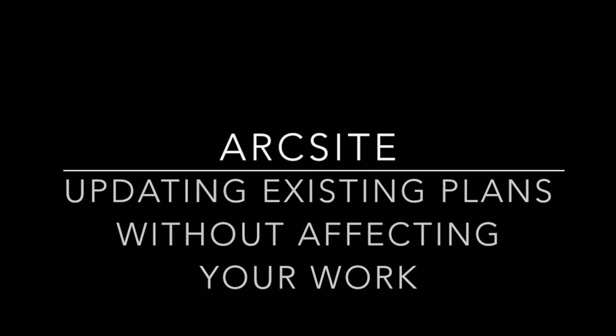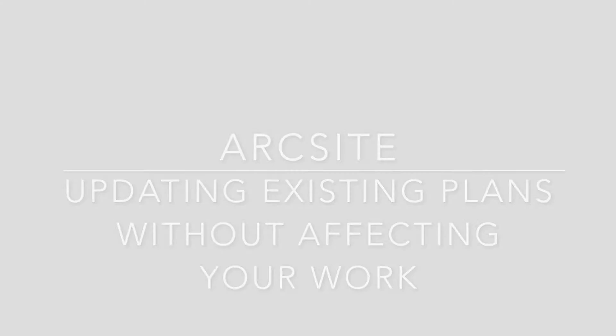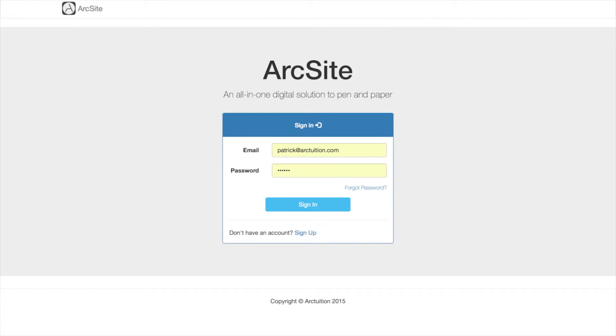A common request we get is to replace the existing underlying plan without affecting the work you've done on top of it.